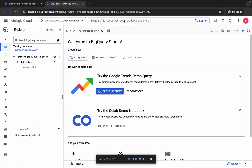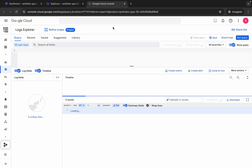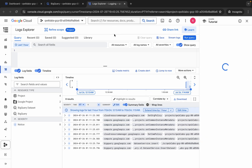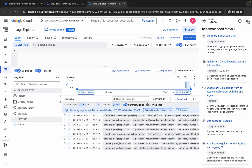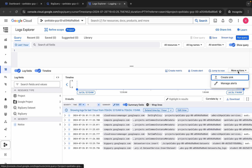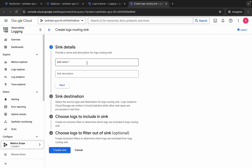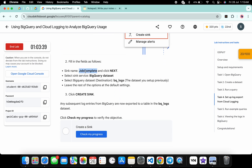From task number four, copy the name, come back, and search over here. Open a new tab and come back. Close any unwanted pop-ups, then click on More Actions and click on Create Sink.